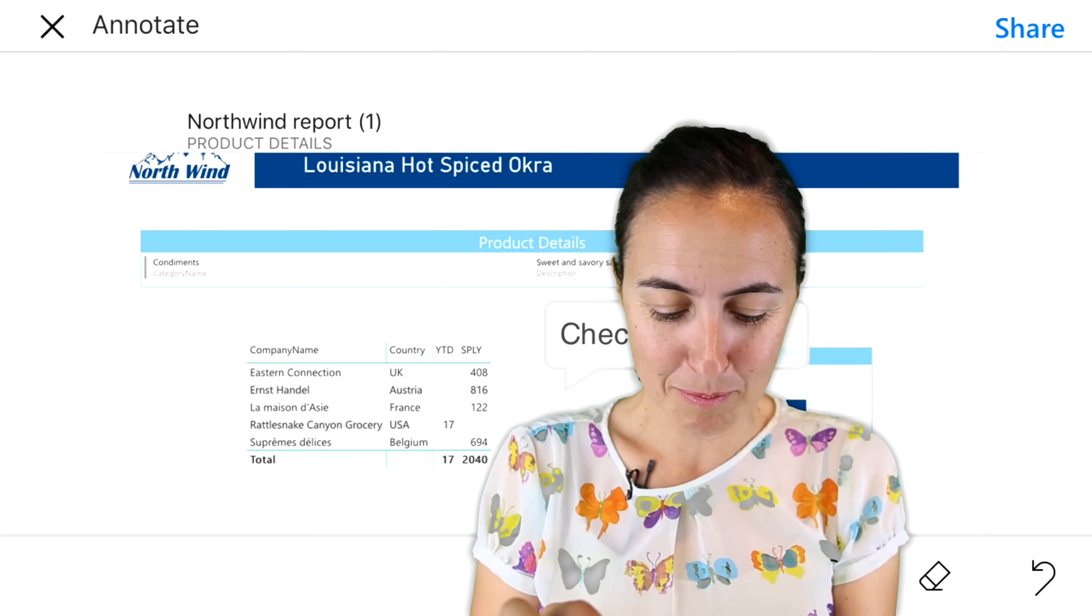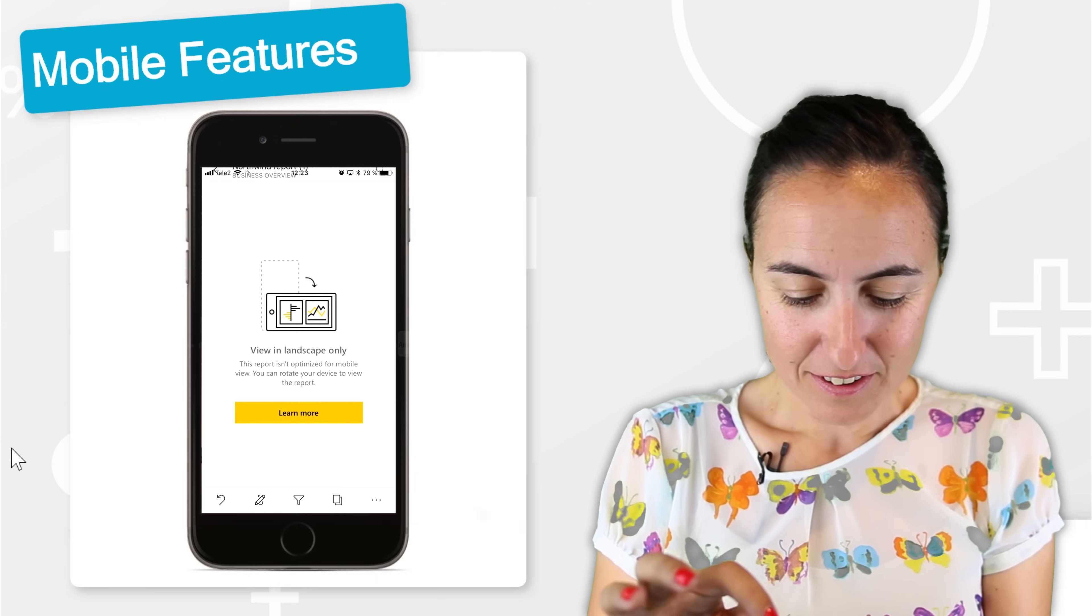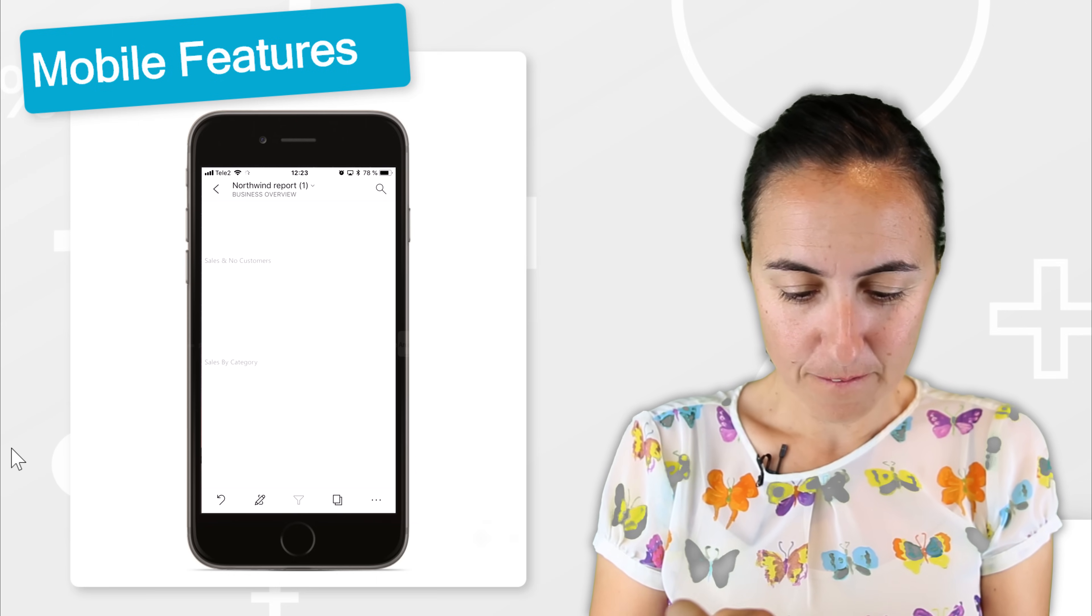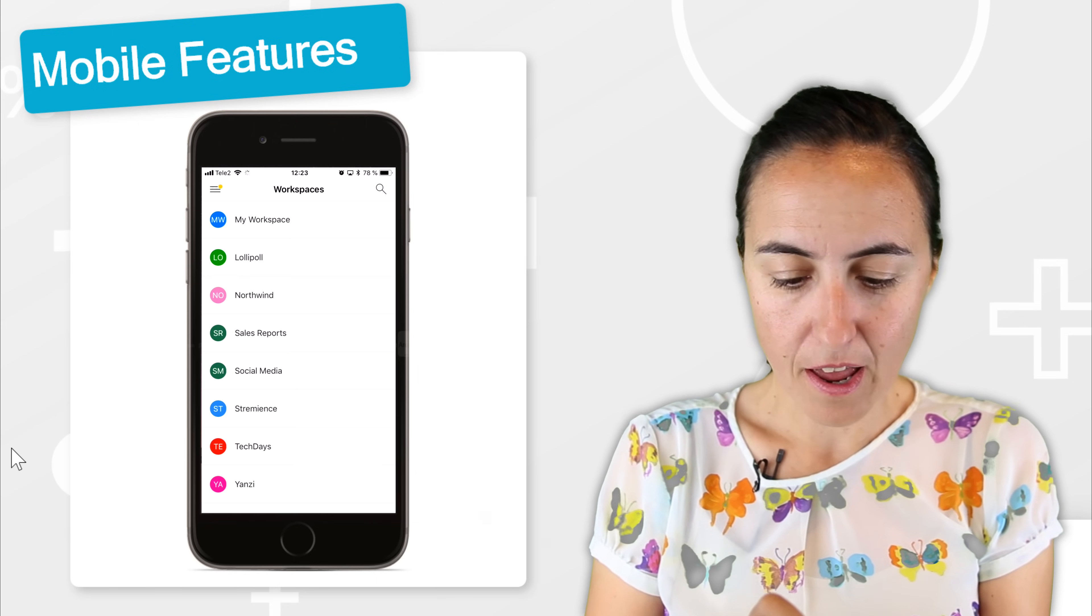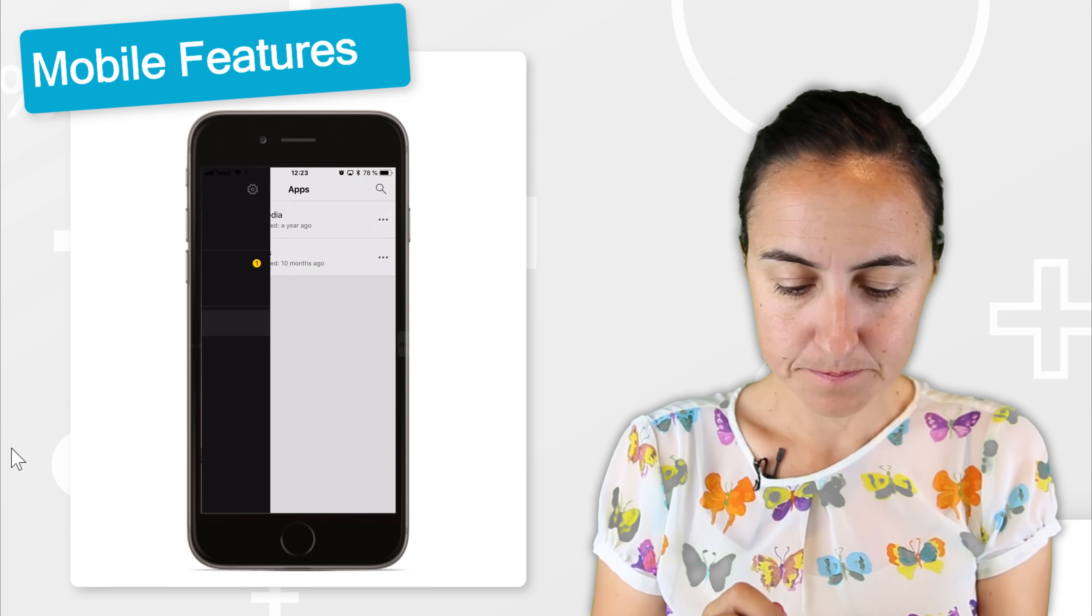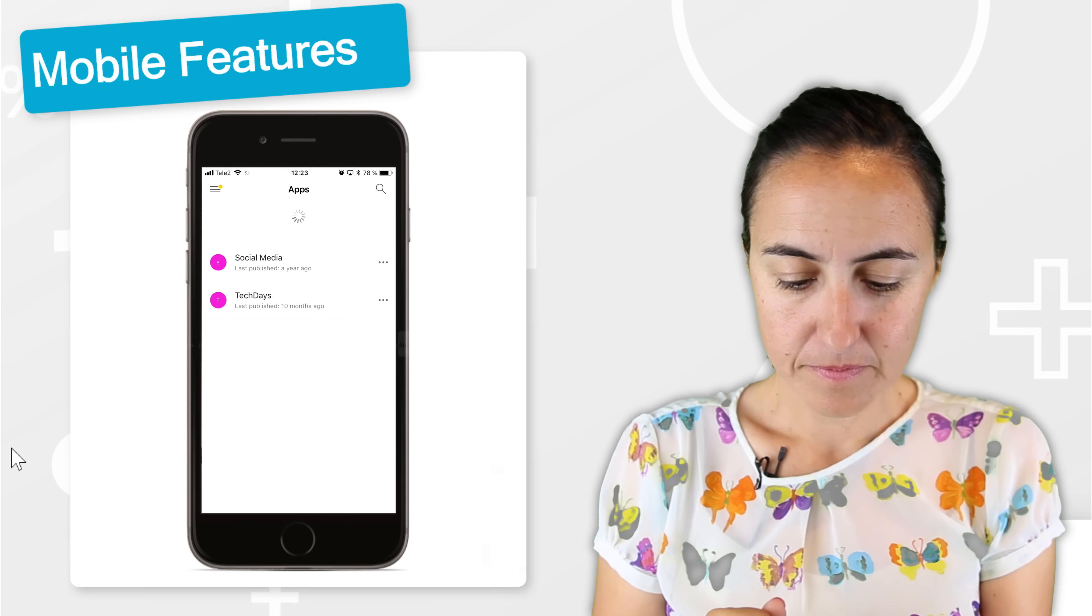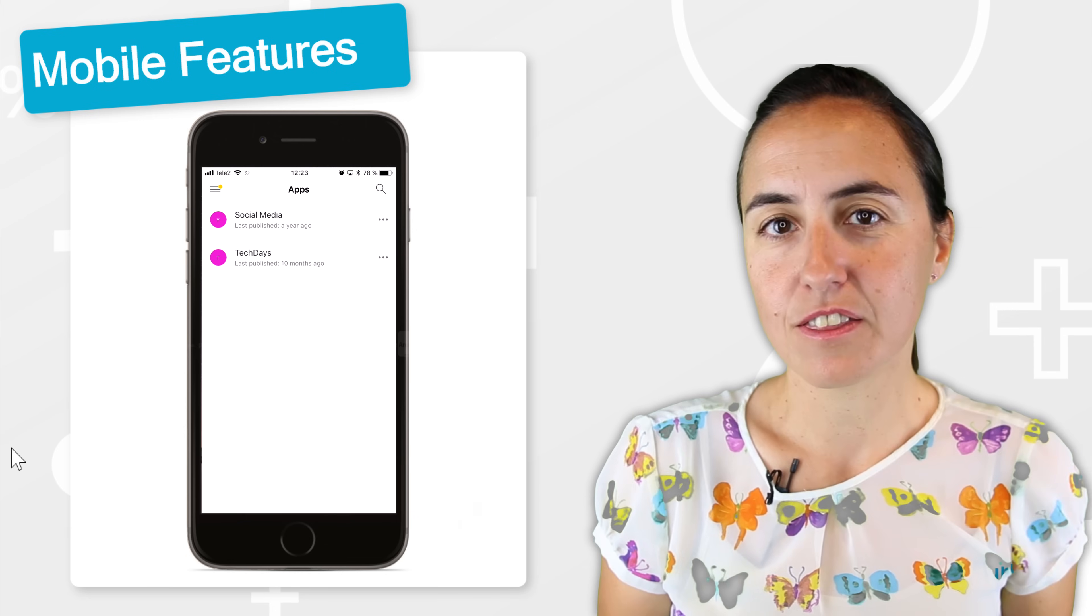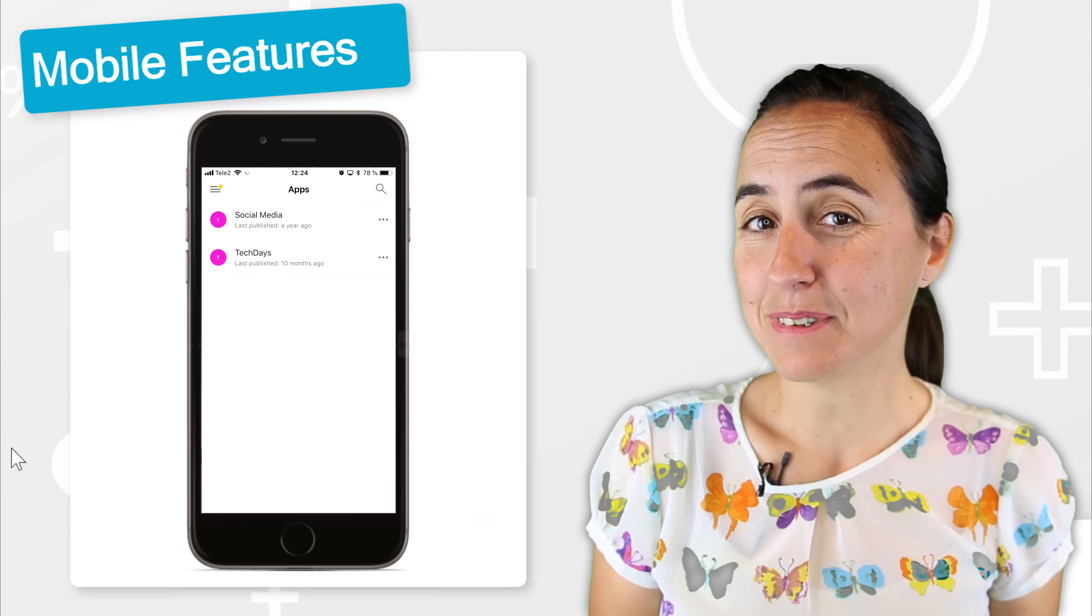So really powerful. So then you have, of course, your apps. You can go and check those out if somebody has shared them with you.